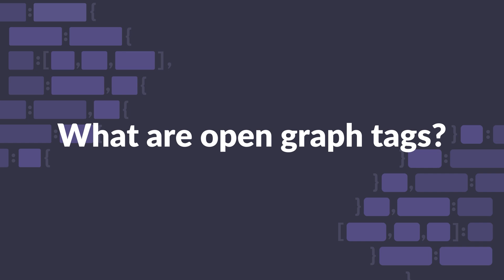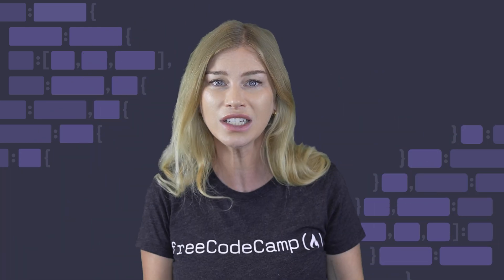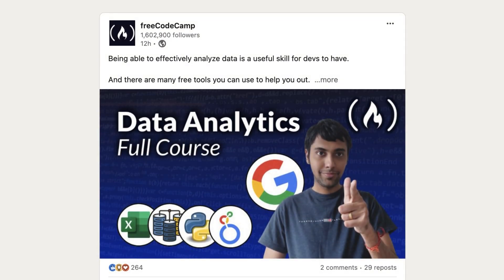What is the role of the open graph tags and how does it affect SEO? The open graph protocol enables you to control how your website content appears across various social media platforms such as Facebook, LinkedIn, and many more. Here is an example of a LinkedIn card posted for freeCodeCamp. By setting these open graph properties, you can entice users to want to click and engage with your content.